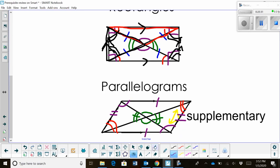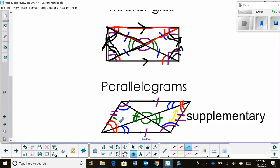We also have congruent triangles because of alternate interior angles. This angle is congruent to the opposite angle by alternate interior angles, since we have parallel sides on the left and right. The same applies for the top and bottom. So all those alternate interior angle pairs are marked as congruent — giving us congruent angles, congruent sides, and supplementary adjacent angles throughout.